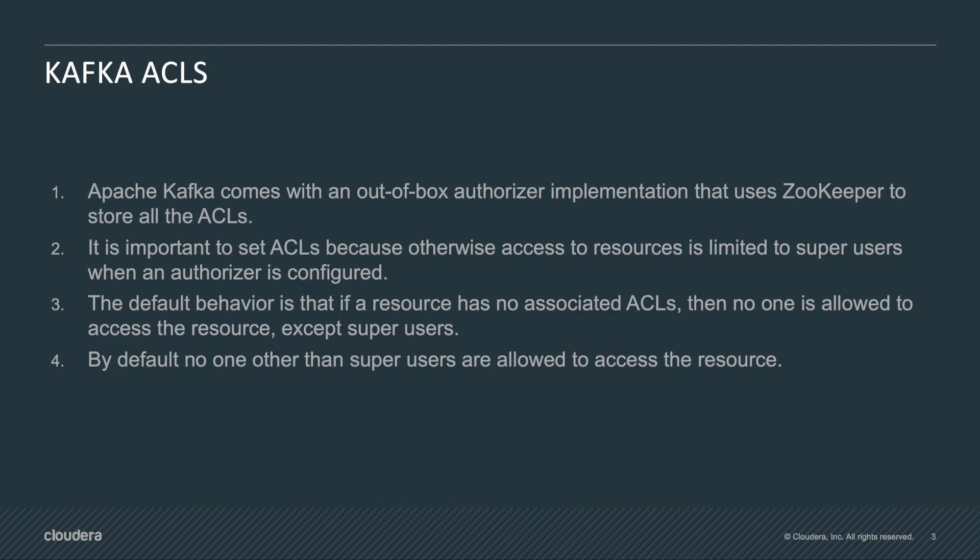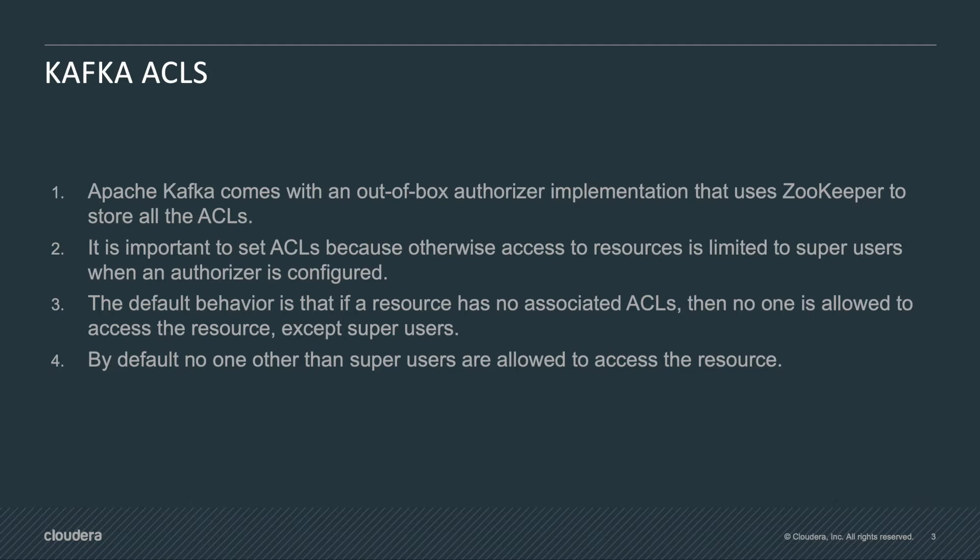The default behavior is that if a resource has no associated ACLs then no one is allowed to access the resource except super users. So if we don't have any ACLs defined in our components like topics then the users will not be able to access them. By default no one other than super users are allowed to access the resource.